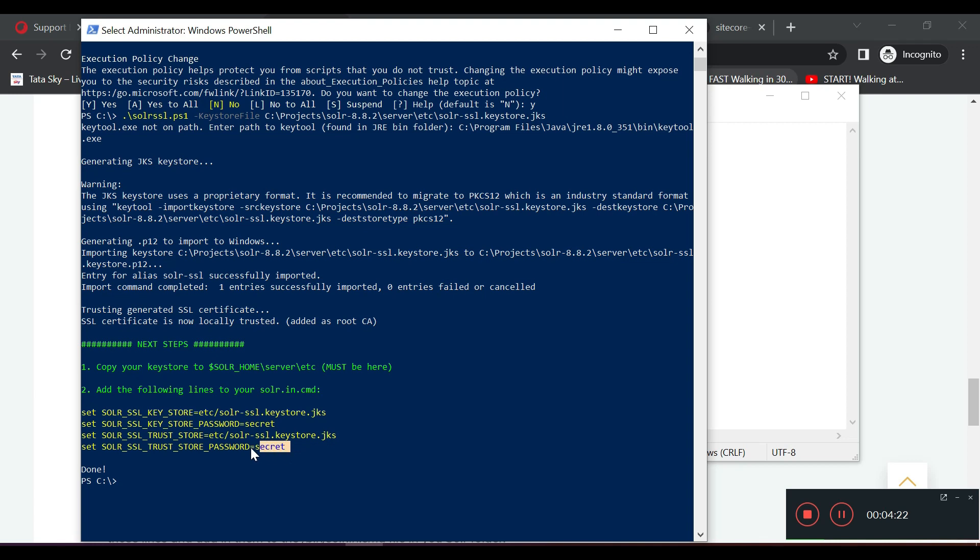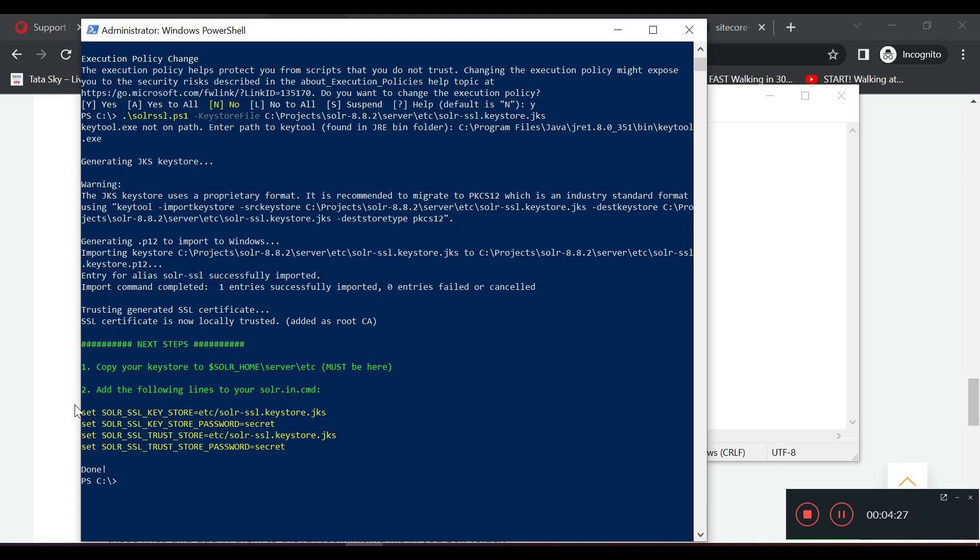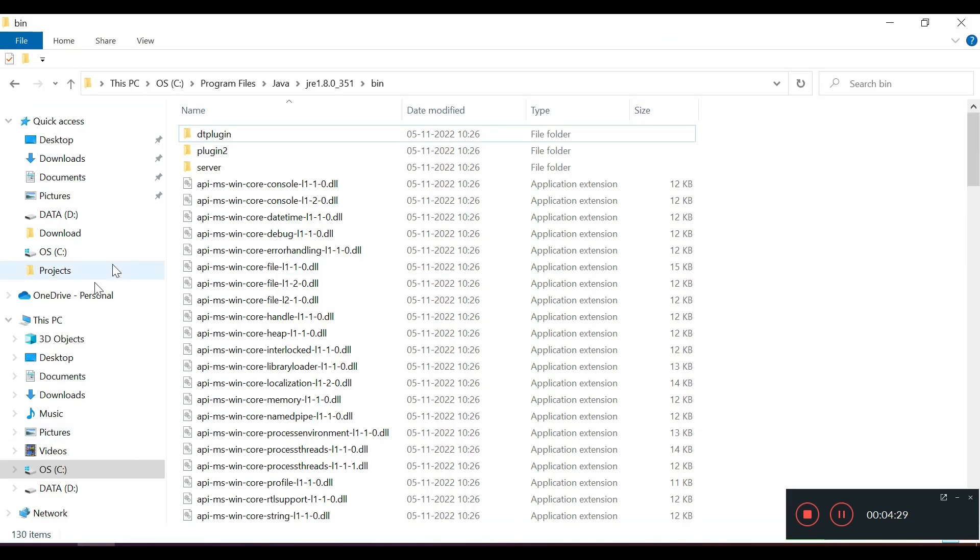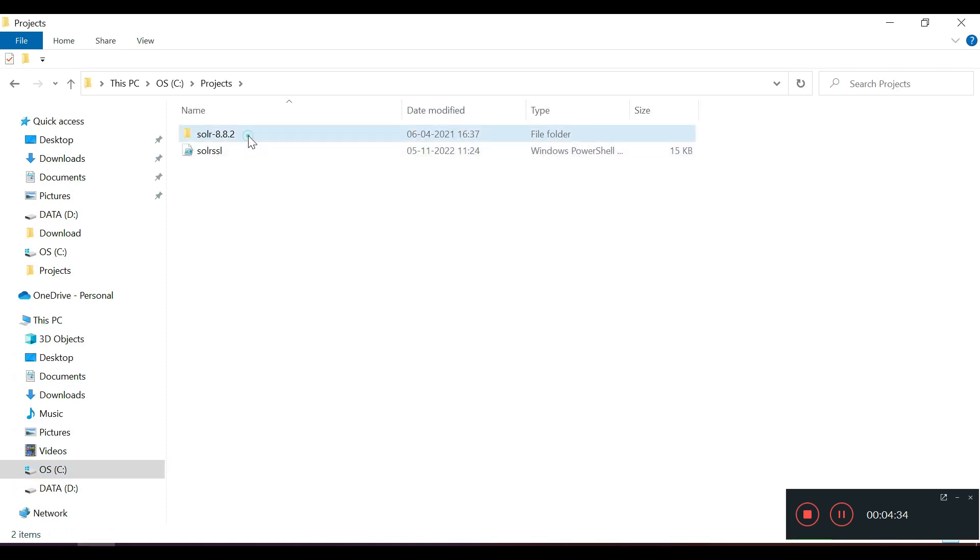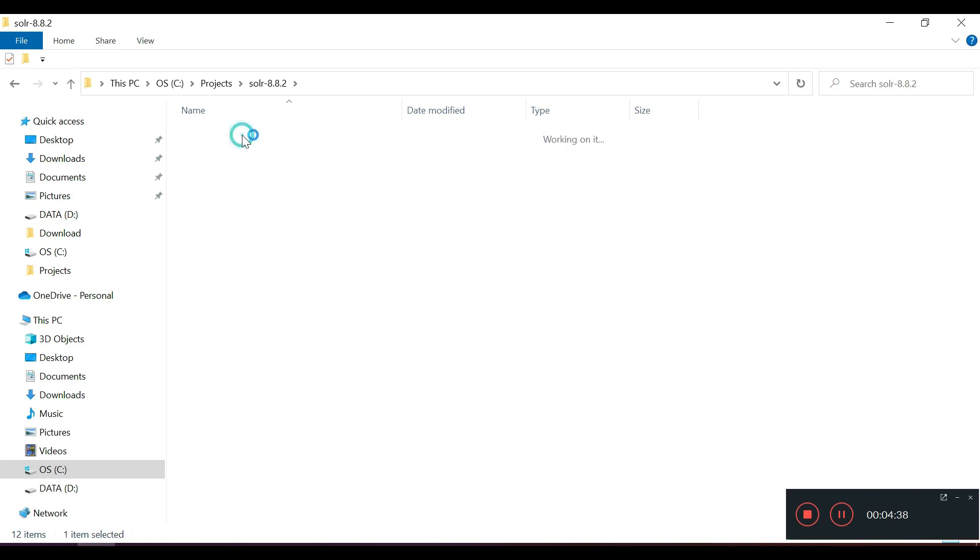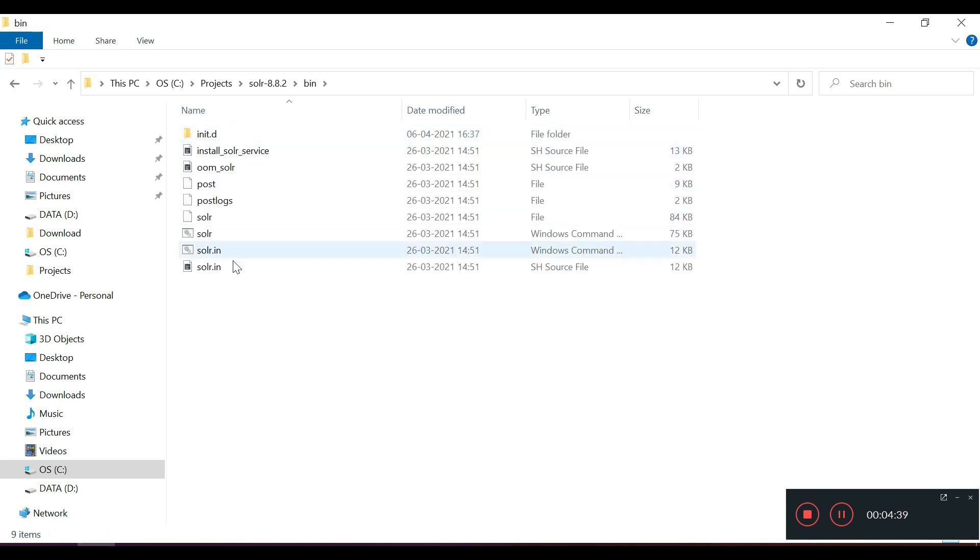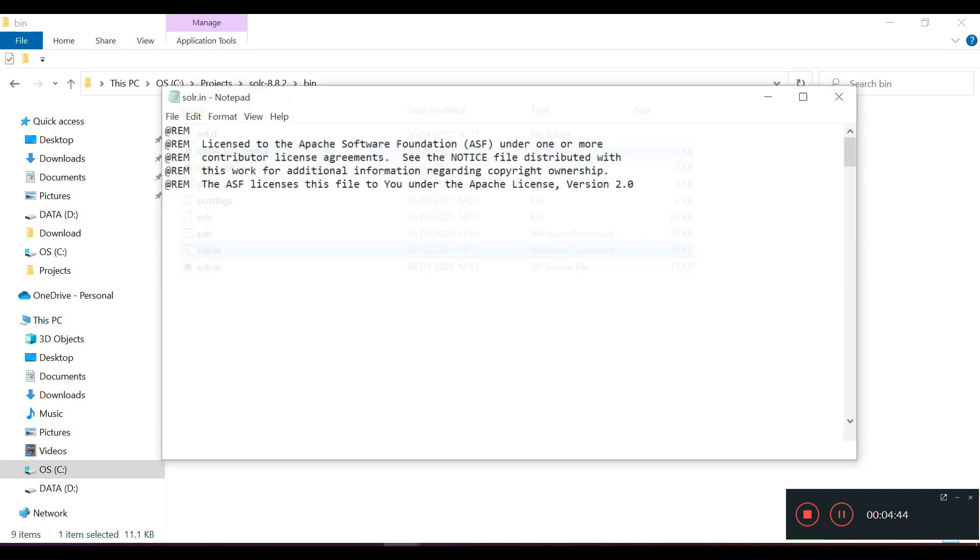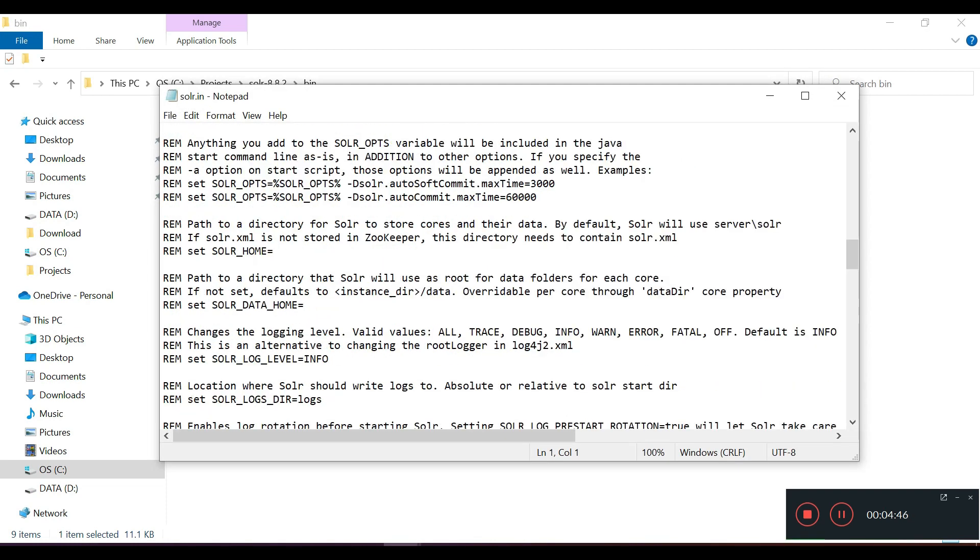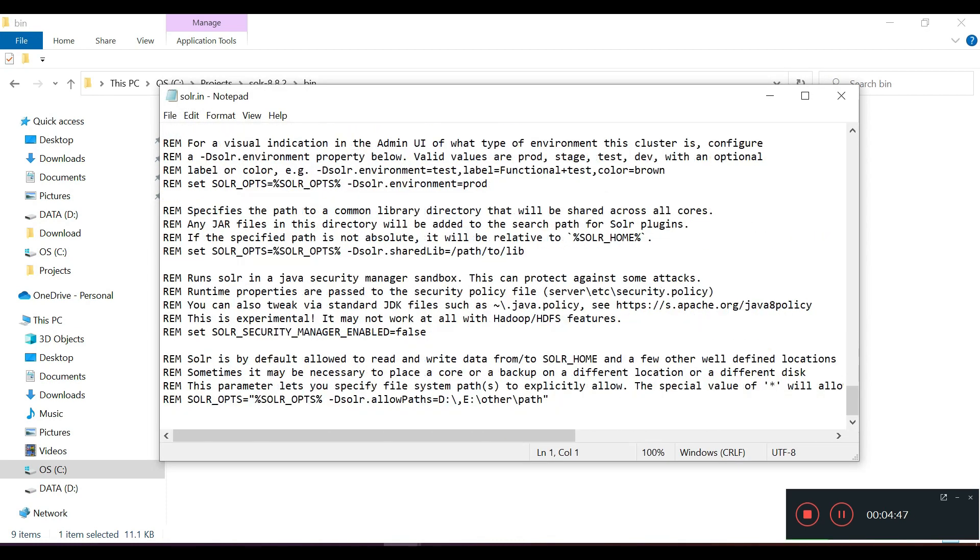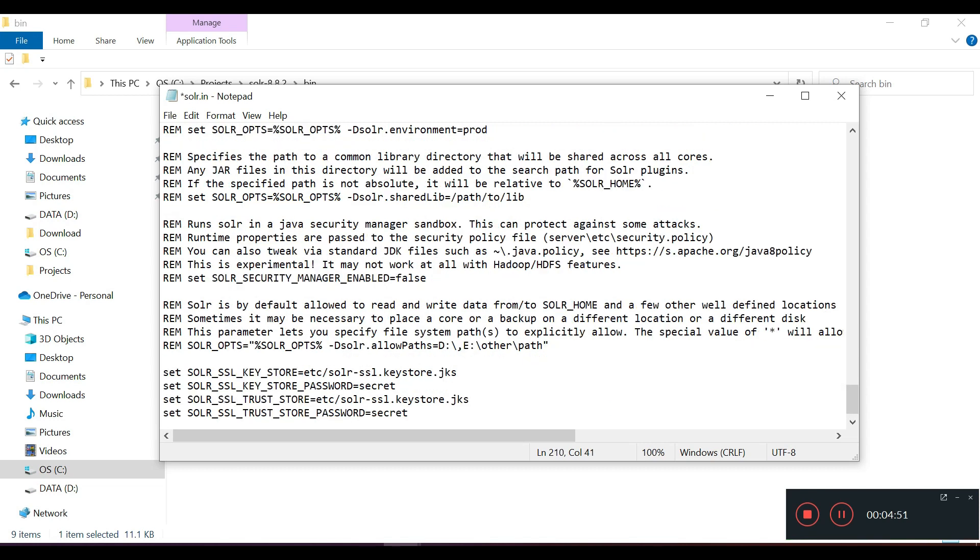We have seen that there are four commands that have been generated. We need to copy this command and we will go to our SOLR installed folder. I have kept my SOLR here. I have to go to then solar.in command. I have to edit this one, go to the very last, and I need to add this. Save.